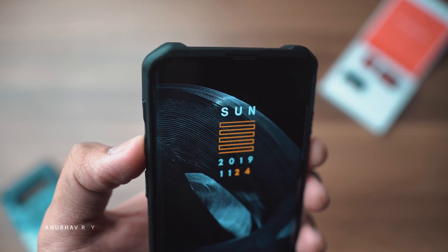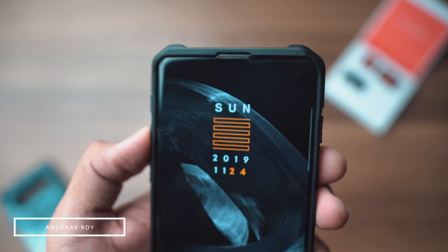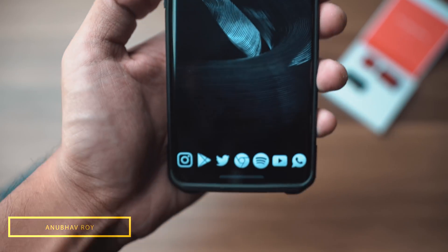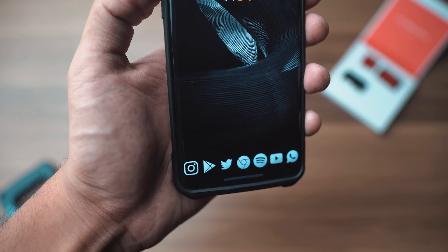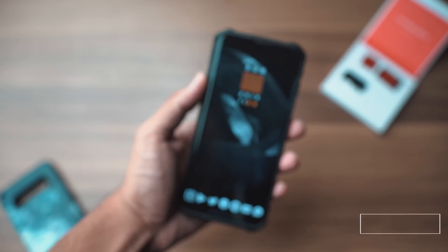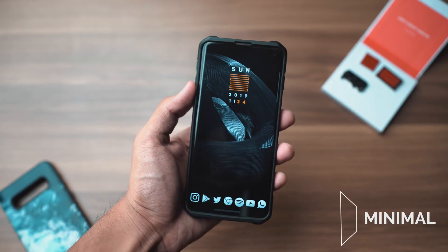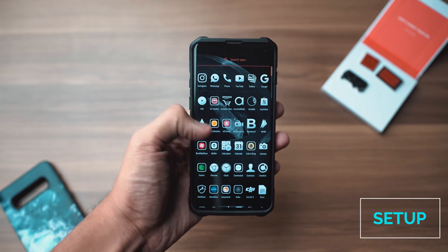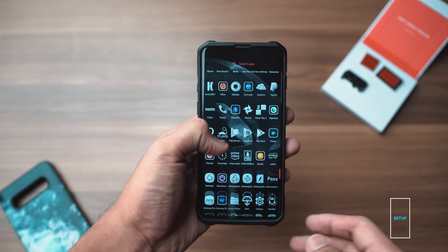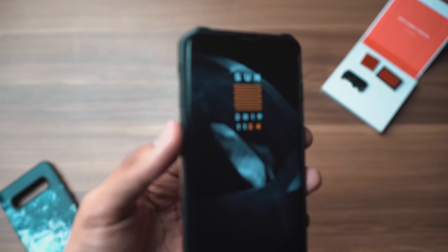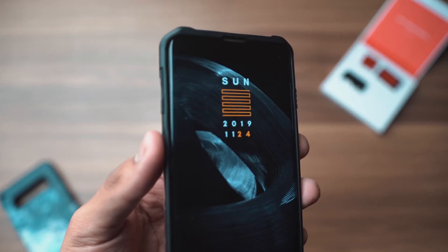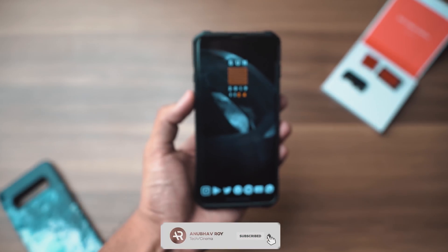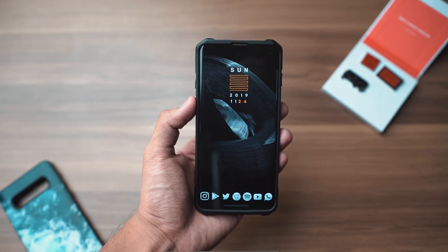What's up guys, Anwaf here. A lot of you have been asking about my wallpaper and widget from a previous app video, so I thought why not do a quick Nova Launcher setup video. In today's video we're taking a look at this setup, and who knows — this might even become a series. If you guys like it, don't forget to drop a like, subscribe to the channel, and without further ado let's get started.